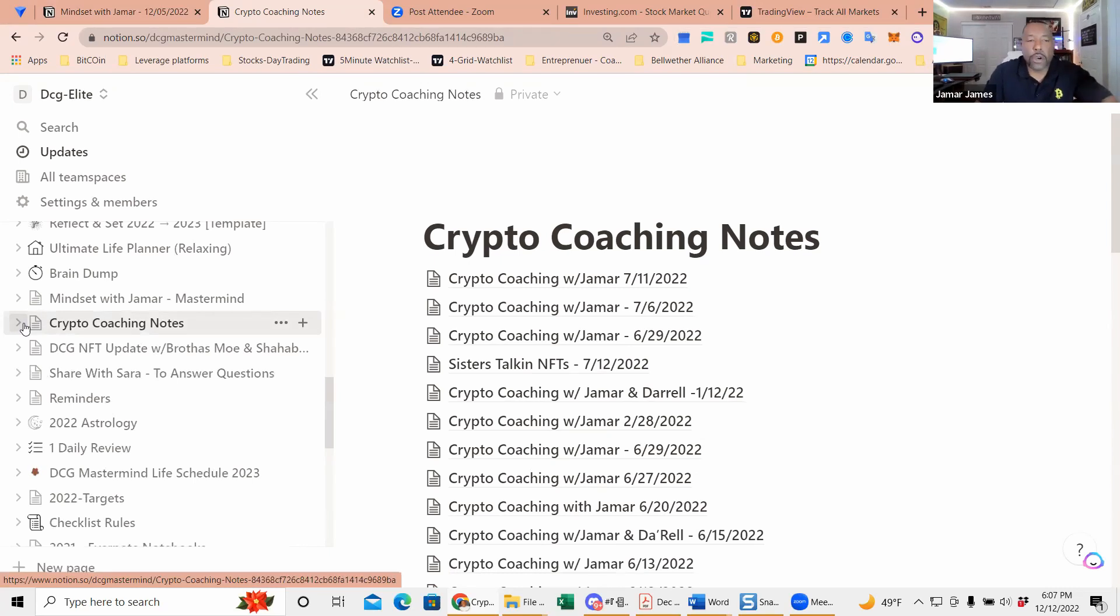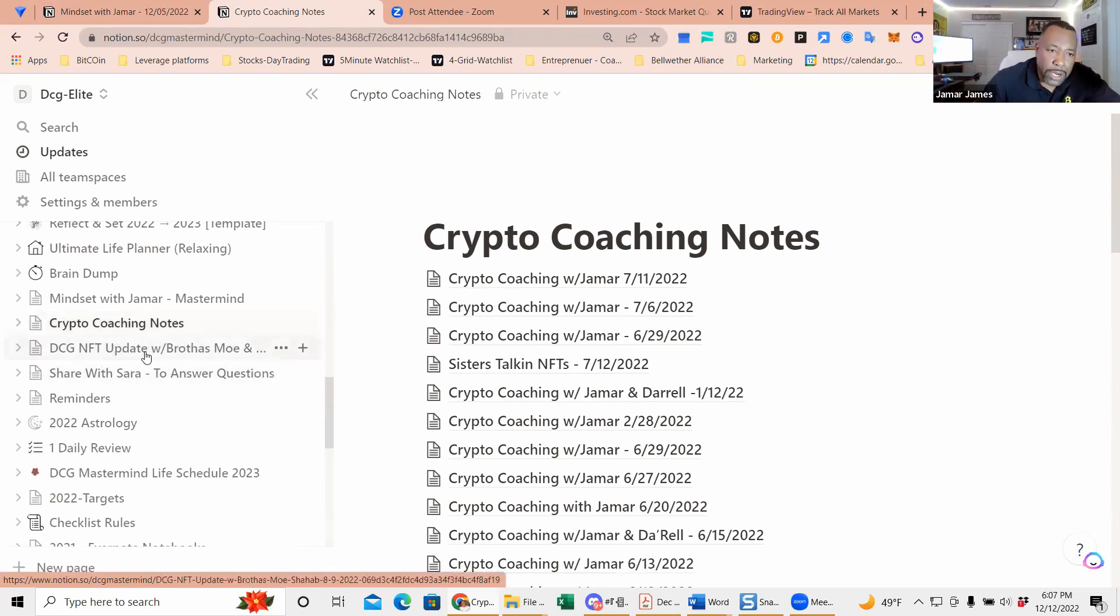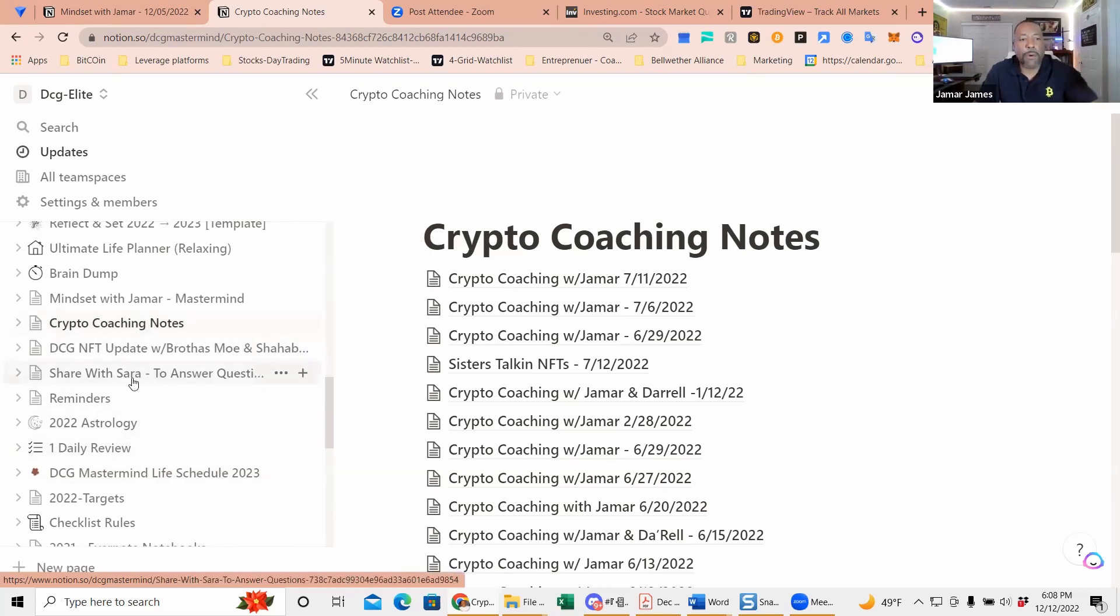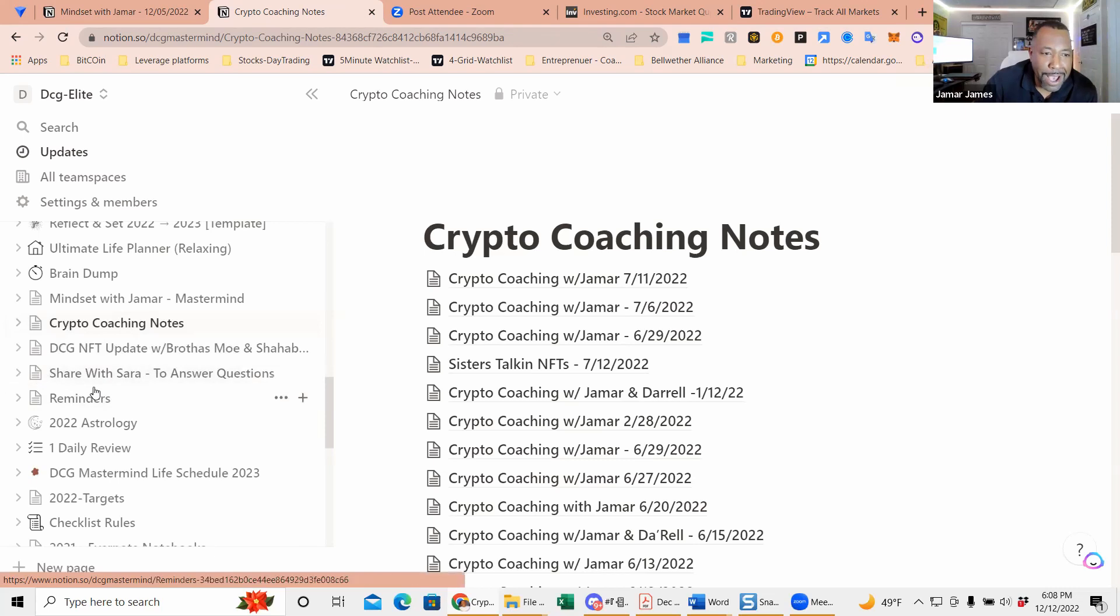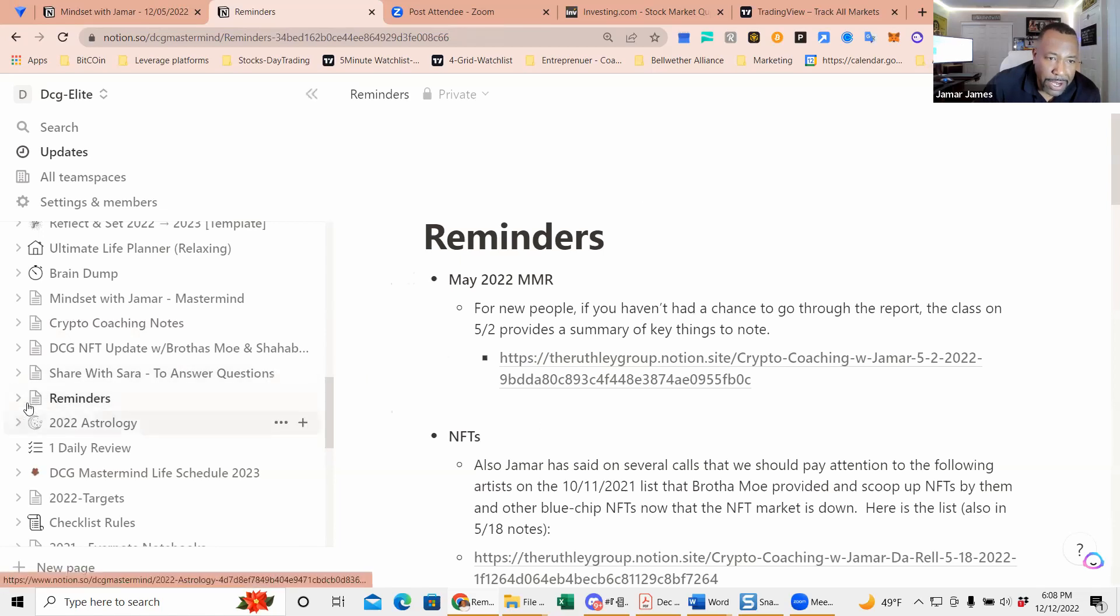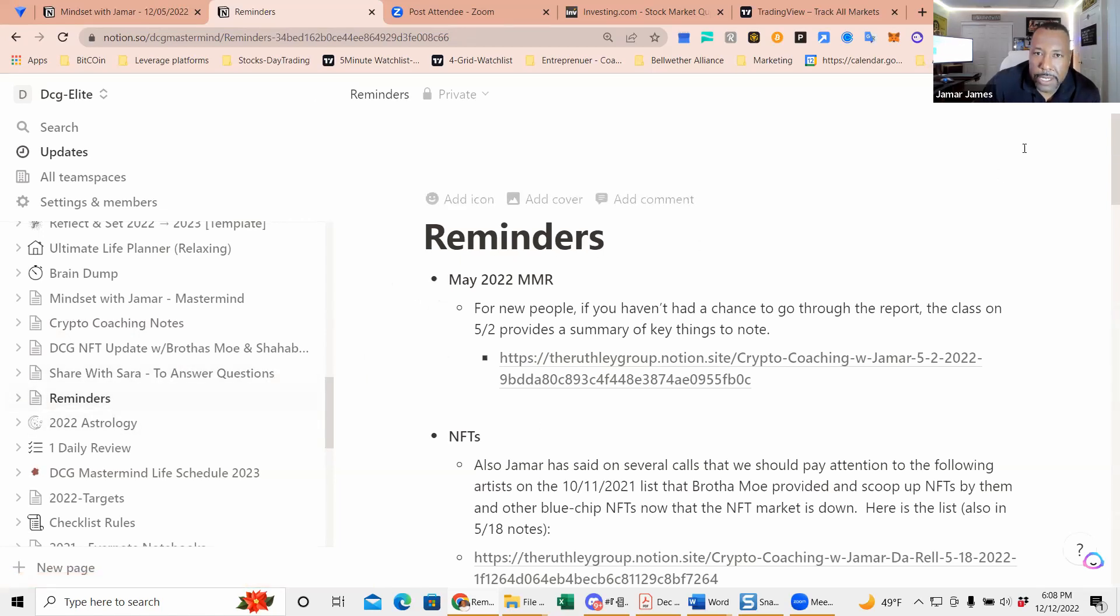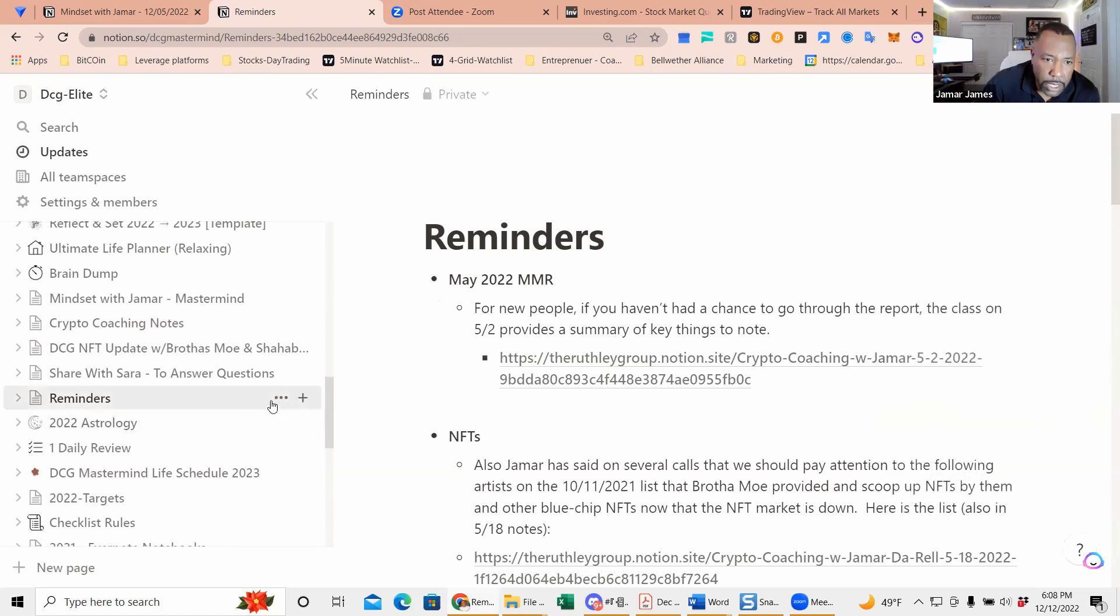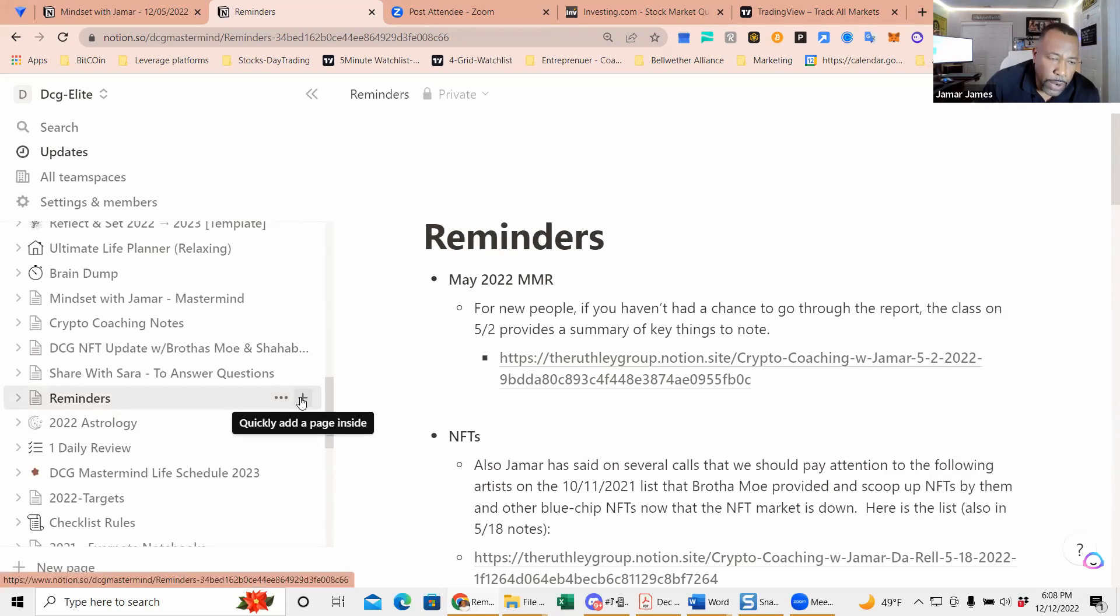Notion is a good tool with NFT updates with Brother Mo and Shahab. Some of the things that me and my wife, some of the questions and answers that we have, we share amongst each other—reminders, whether you have a current one you can copy these. When you have this and you see it's private for me, but you can duplicate this, you can copy the link and duplicate it and create another version. I think it's right here, just quickly add a page inside, and you can have your reminders for every day.